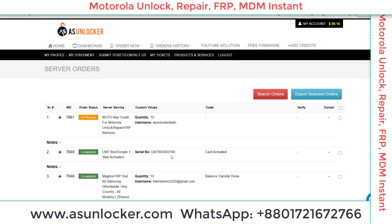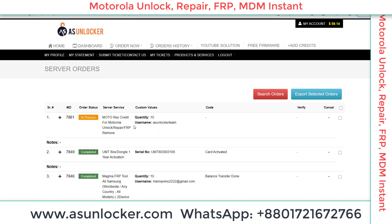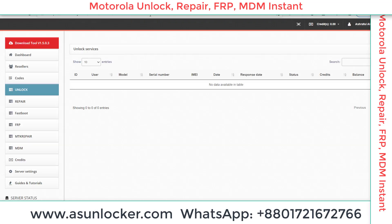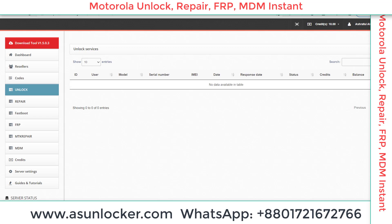So first of all, register on the Moto Key server, then download and install the Moto Key tool. Then order on asunlocker.com from 'Server Service' using your username to add credit to your account. Once the order is completed, credit will be added — it may take up to one to five minutes. You can reload here to check if the credit has been added.